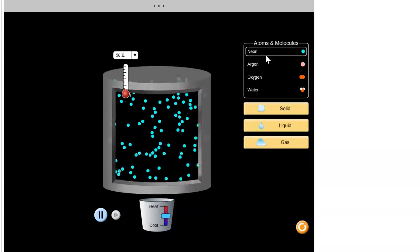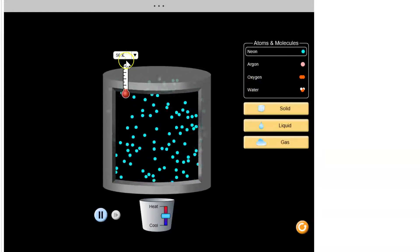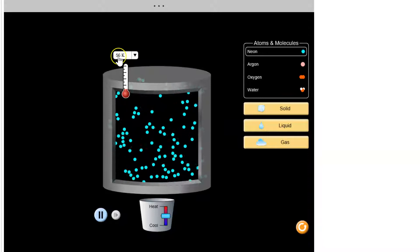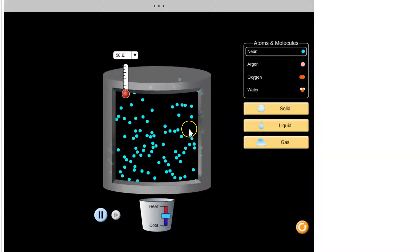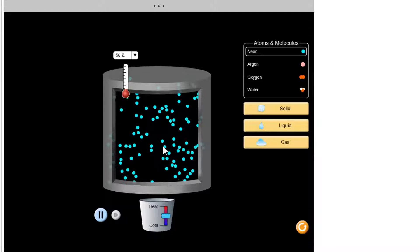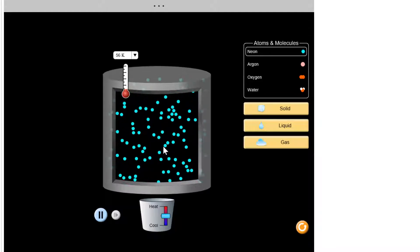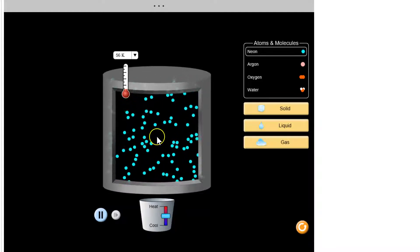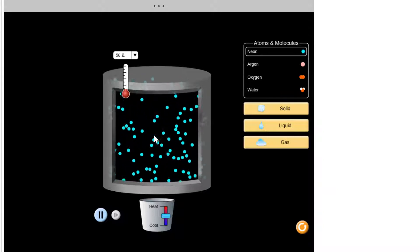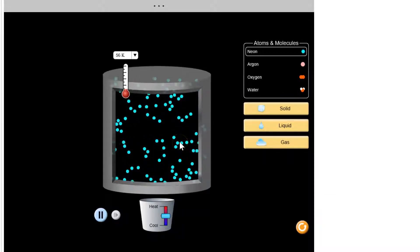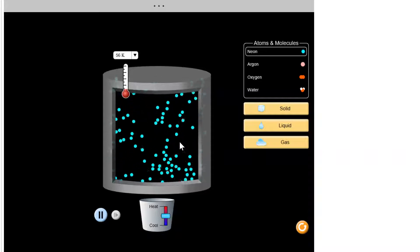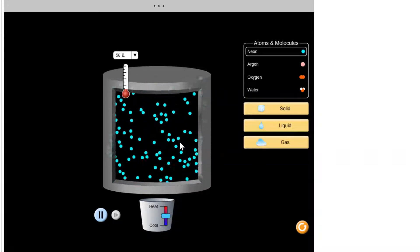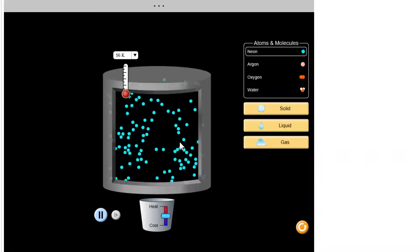So I'm going to play with neon. Now notice we're at a temperature of 56 kelvins. Let's look at the particles. They are kind of far apart relative to their size, and they're moving constantly and they're bouncing off each other. They're colliding. Do you know what state this is? That's right. This is a gas.